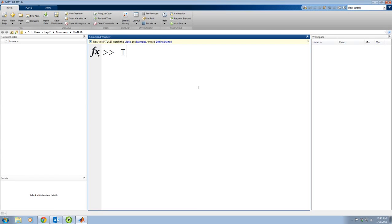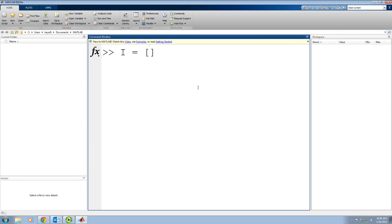So let's say I use a variable name I and I need to put it in brackets. Let's say it's 1, 2, 3, 4, 5.